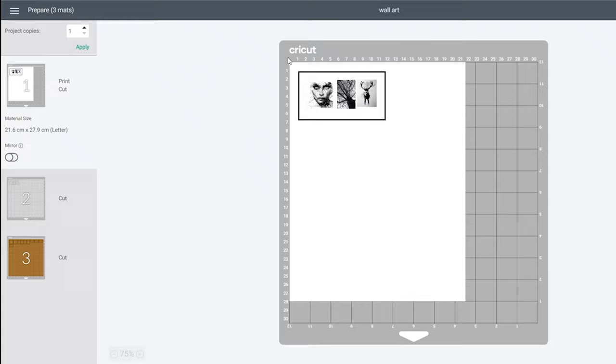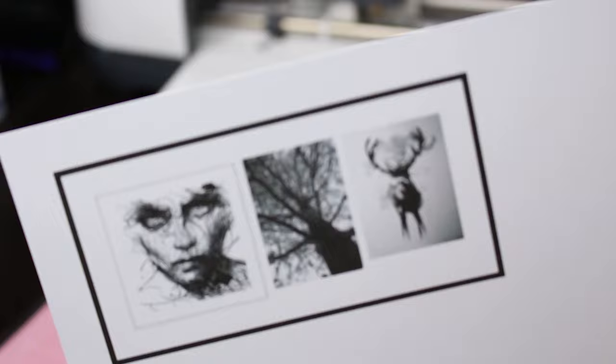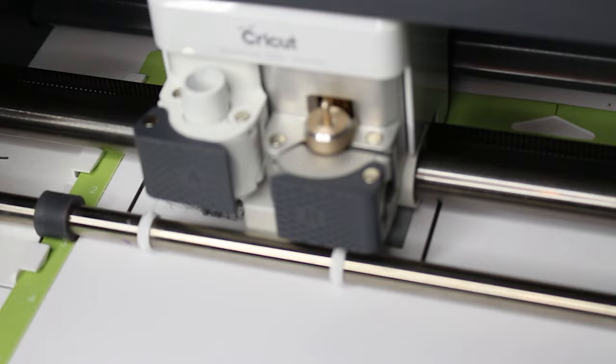Here are the mats, send the white one to the printer. It will print a black box around the printout which the Cricut uses to identify the correct cut locations. Send your mats through the Cricut to prepare for assembly.